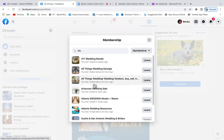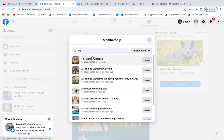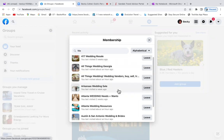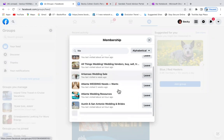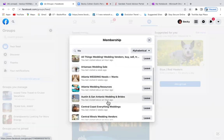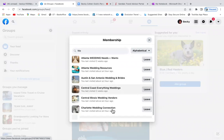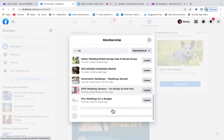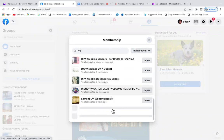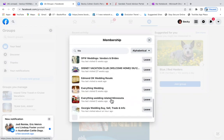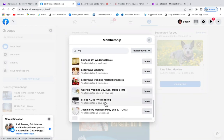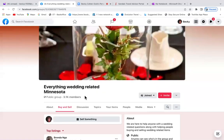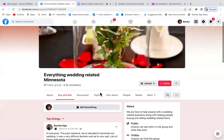Once you open up membership, I'm going to punch in wedding or a couple of letters and it's going to pop up. When you do it this way, when you access your groups through the membership tab, it actually shows you when you were last in these groups. See, I've already posted some of these today, so I'm going to scroll down and find one that I hadn't been in for quite some time. Everything related in Minnesota - we'll go in there.